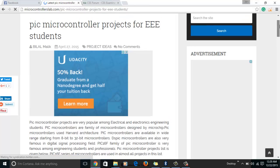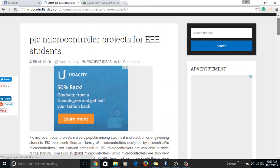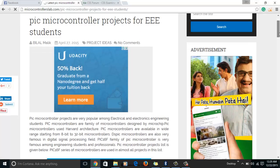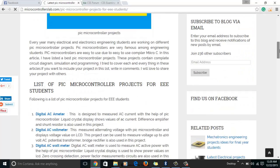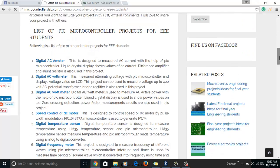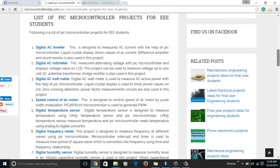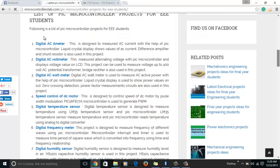PIC microcontroller projects for electrical and electronics engineering students. Scroll down and here you will see a list of getting started PIC microcontroller projects. It is a list of almost 29 projects which are designed using PIC microcontrollers.